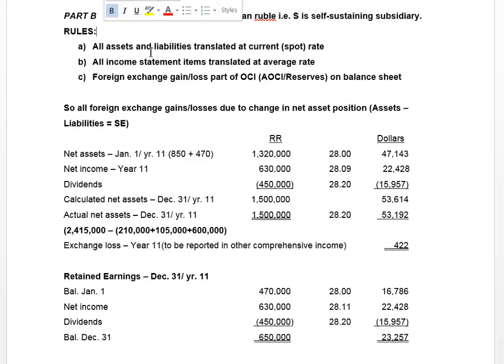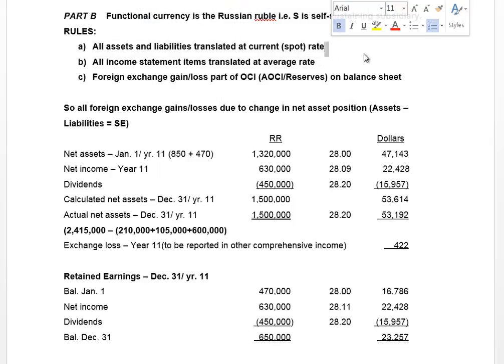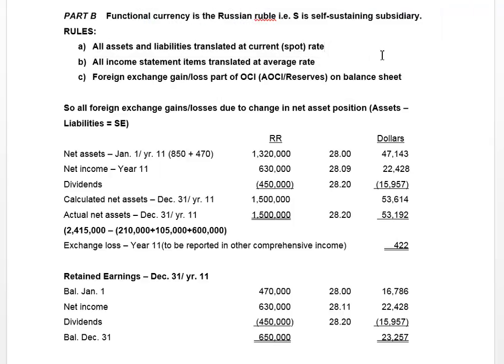What are some of the rules behind this method? Unlike the temporal method which we saw in the first video, all assets and liabilities are translated at the current or spot rate — that's the rate in effect at the date we're doing the translated balance sheet. This is much simpler than the first video because we had to differentiate monetary from non-monetary items and translate those at different rates. Here we have no such differentiation.